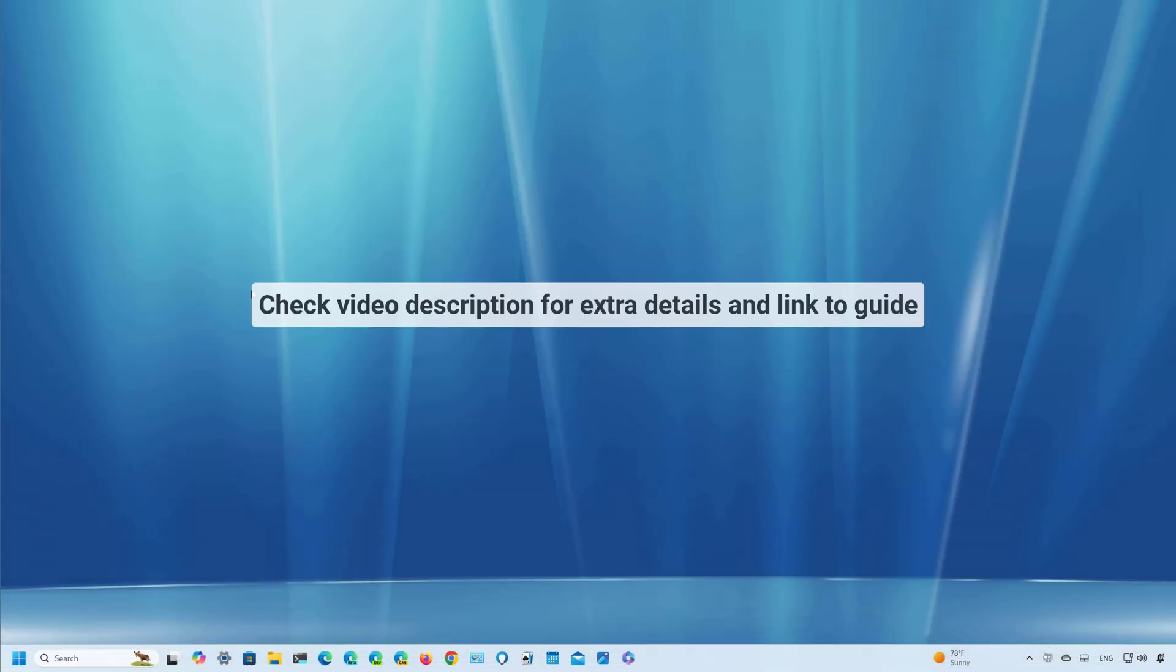Hello everyone, Mauro here. In this lesson, we're going to look at the steps to make the icons smaller in the taskbar.